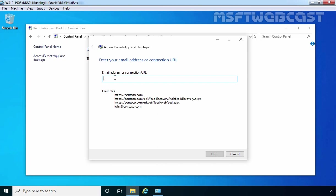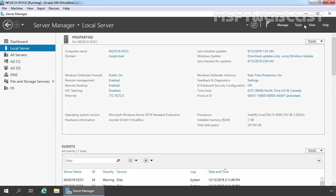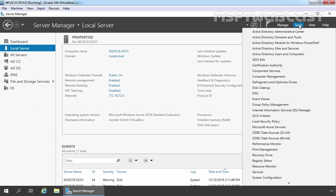First we need to set up a DNS TXT record on our DNS server. Let's go to our domain controller and open the DNS management console.